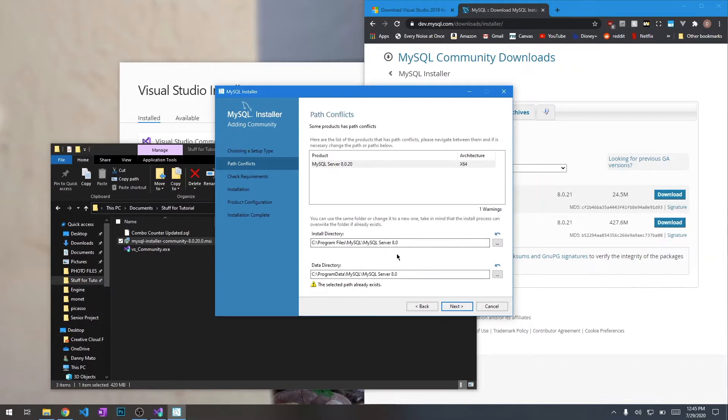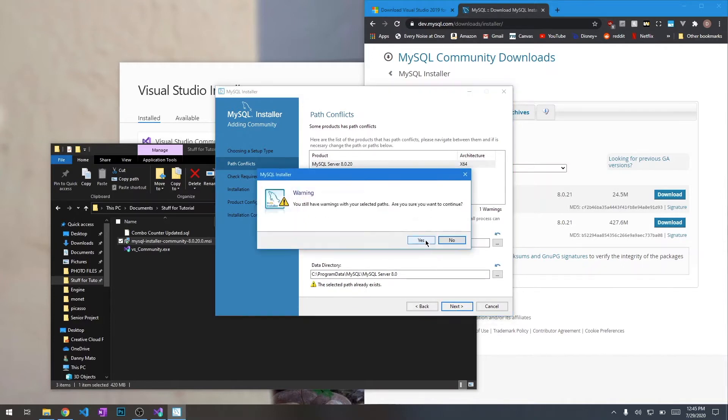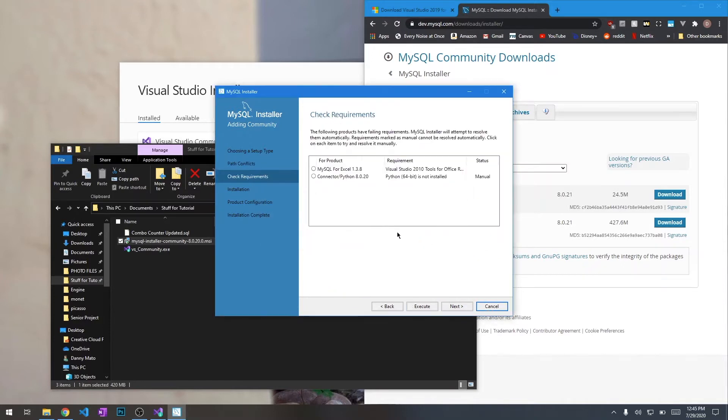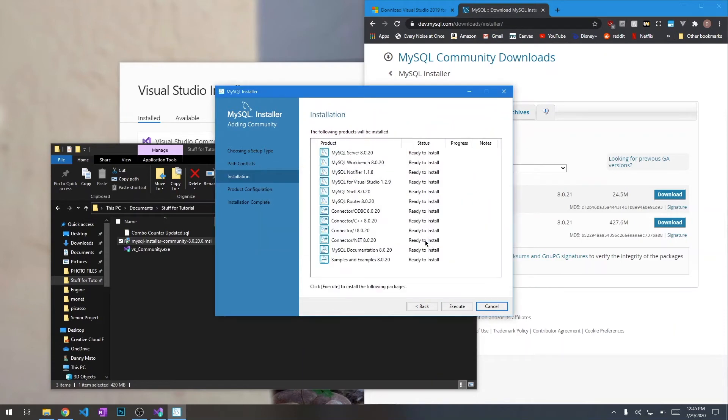It says I already have it here because I already had it installed previously. That's okay. We don't really need these, so we don't really need to worry about that.